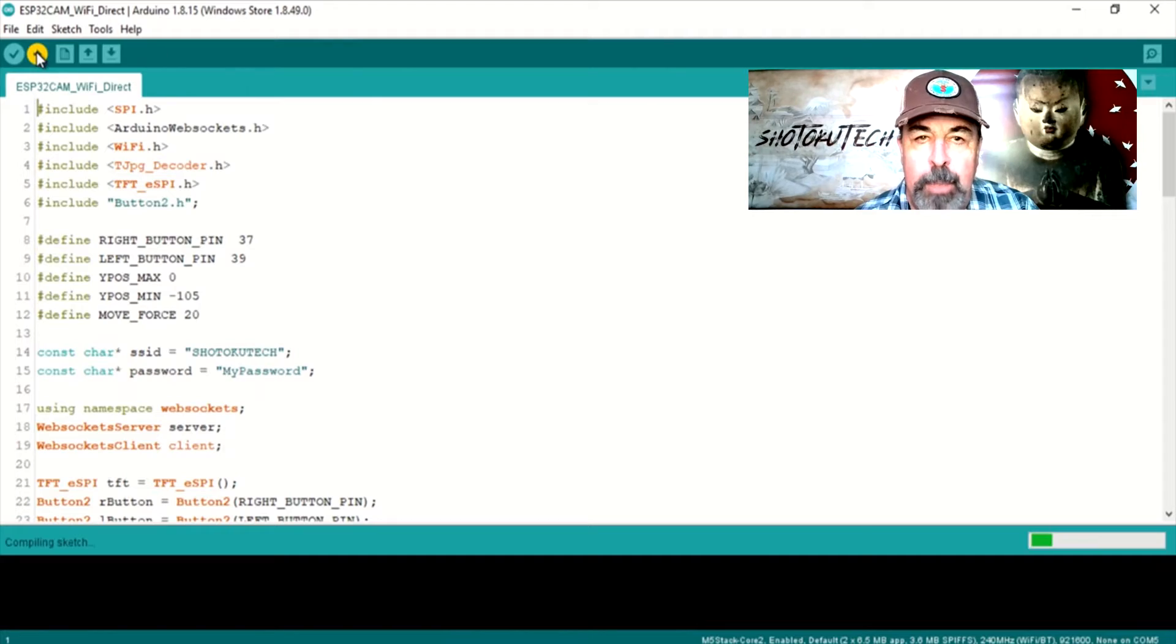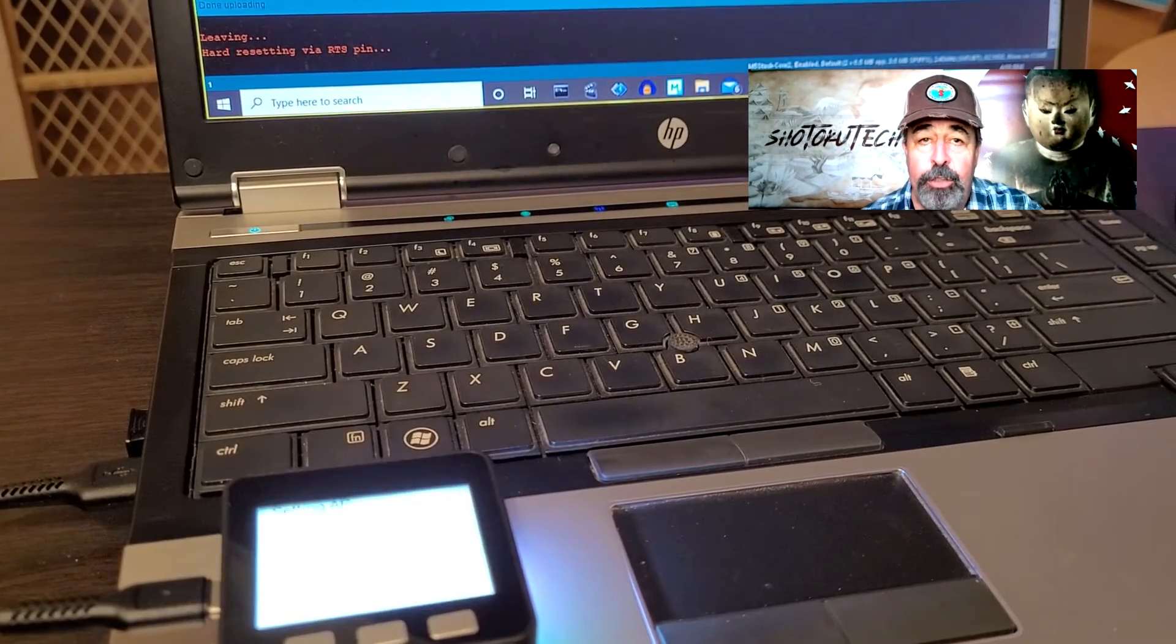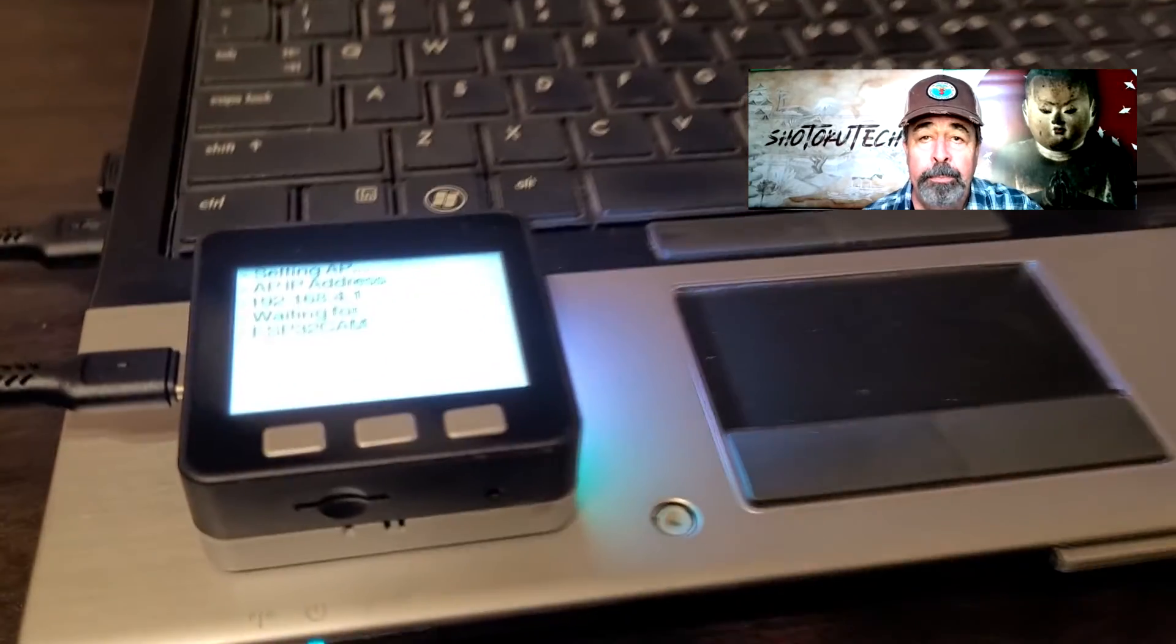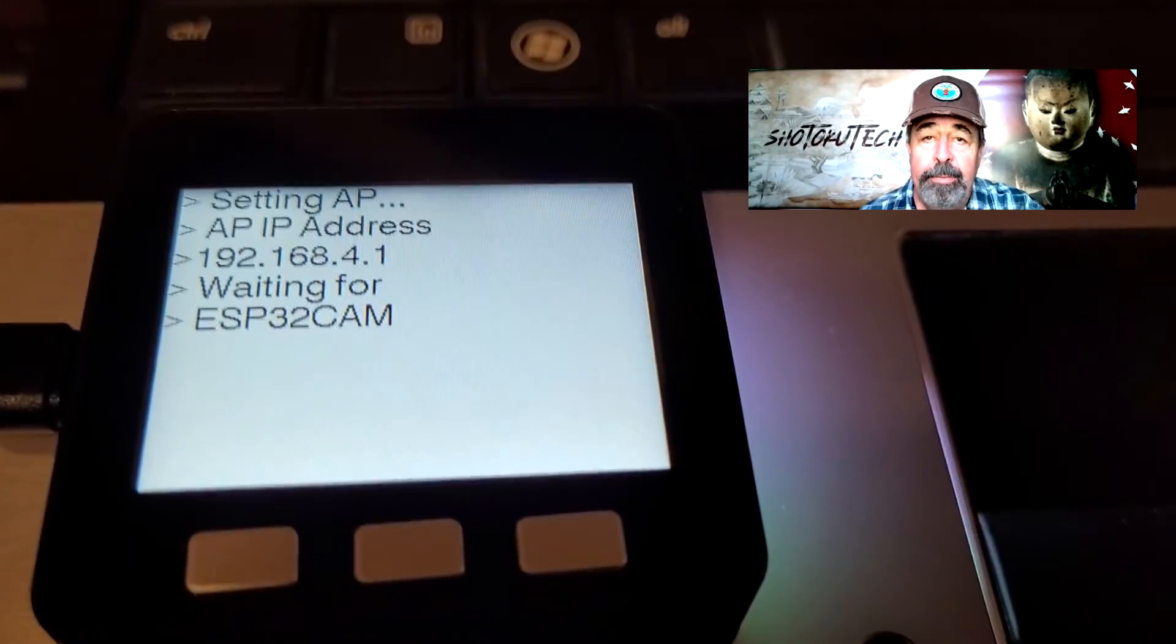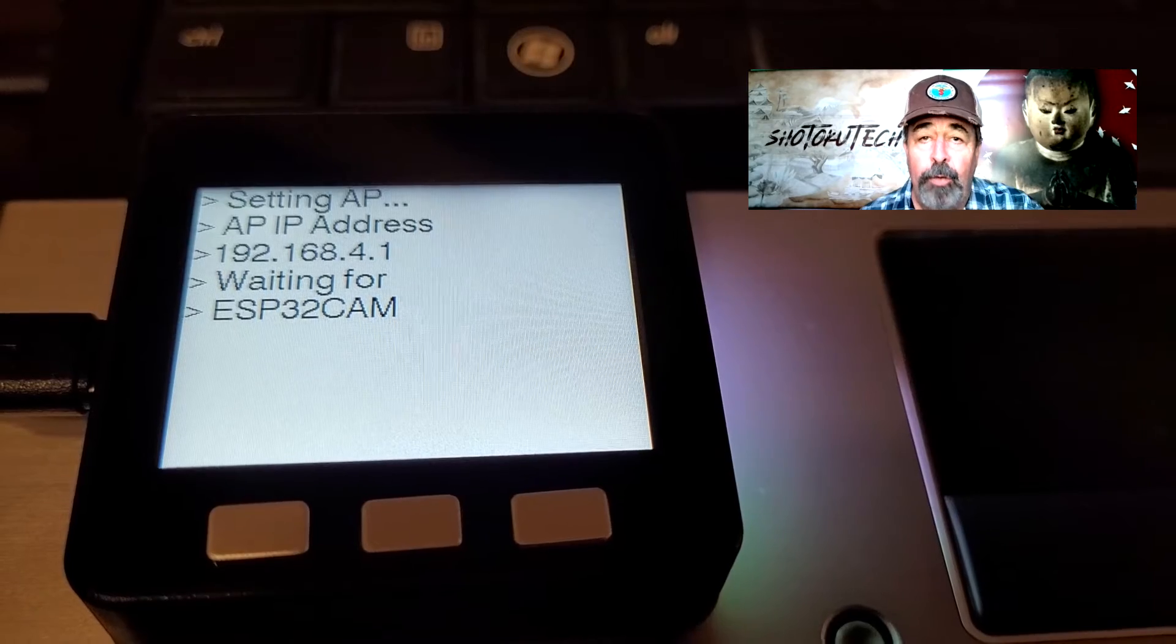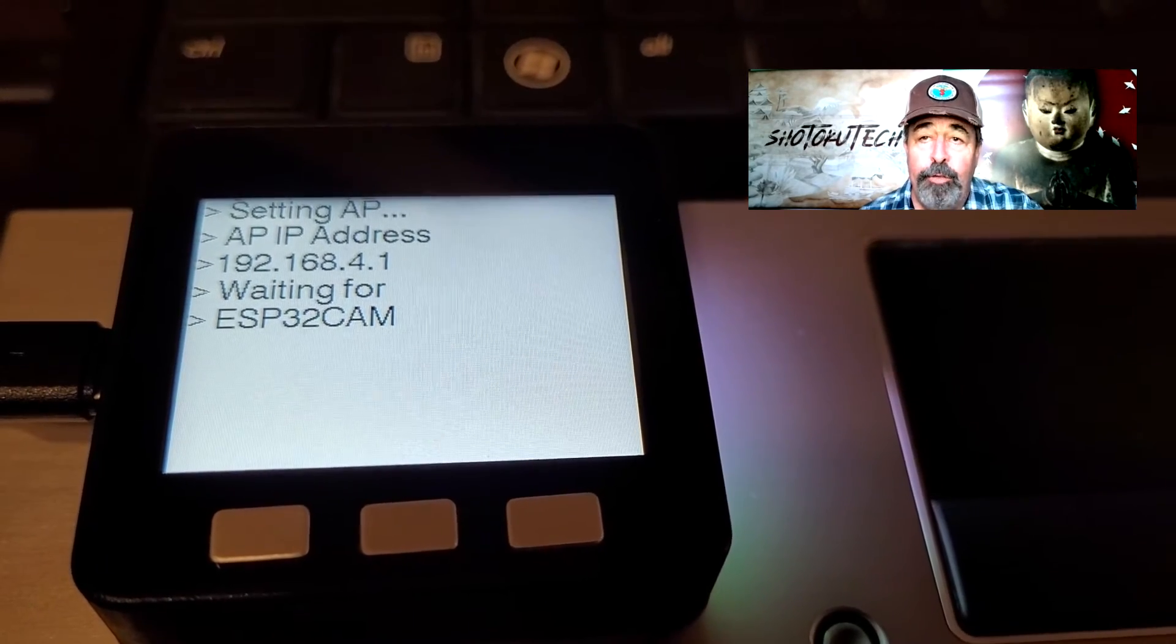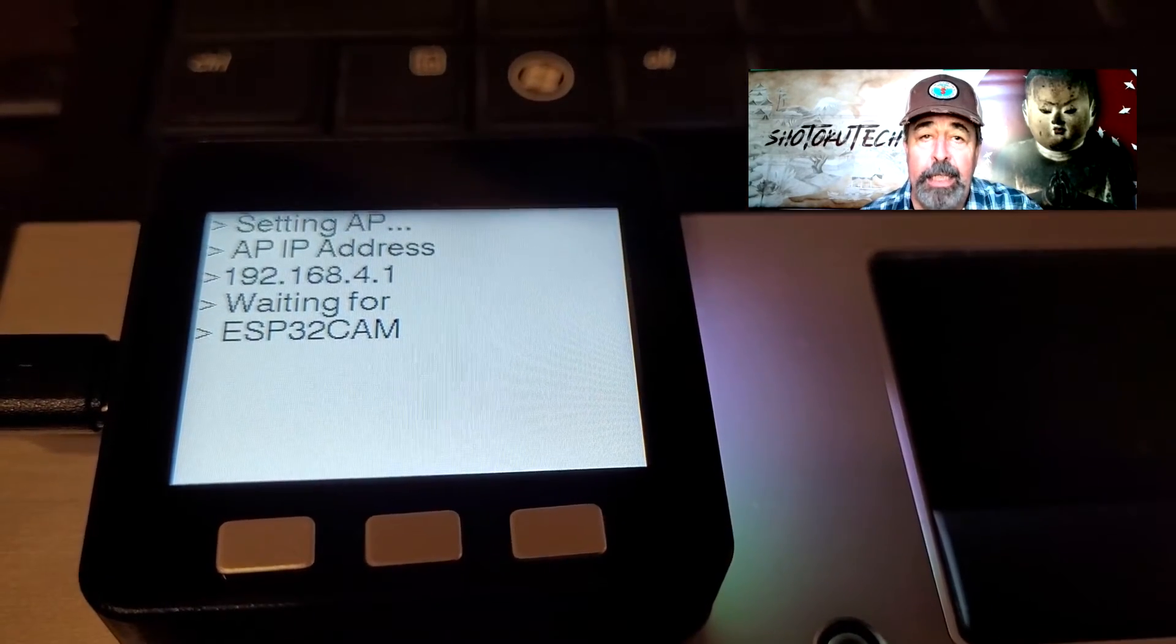Upload the ESP32CAM Wi-Fi Direct sketch to M5Stack Core again. Great, now we can see text on the screen informing the Core is ready for the M5 Camera X to connect.